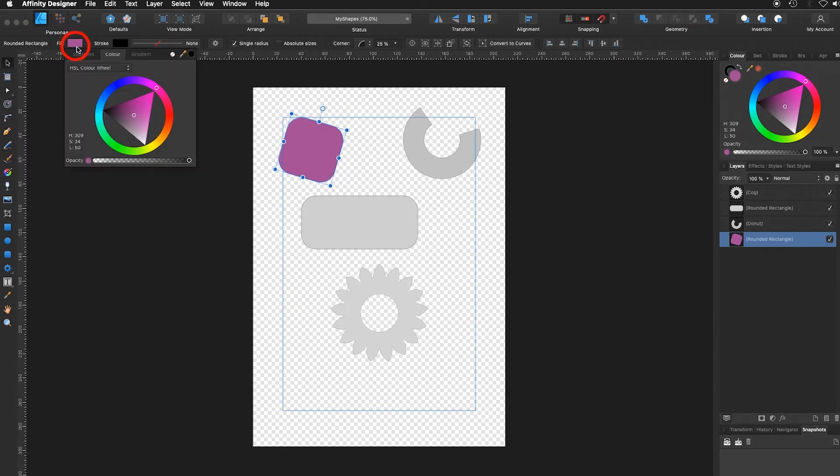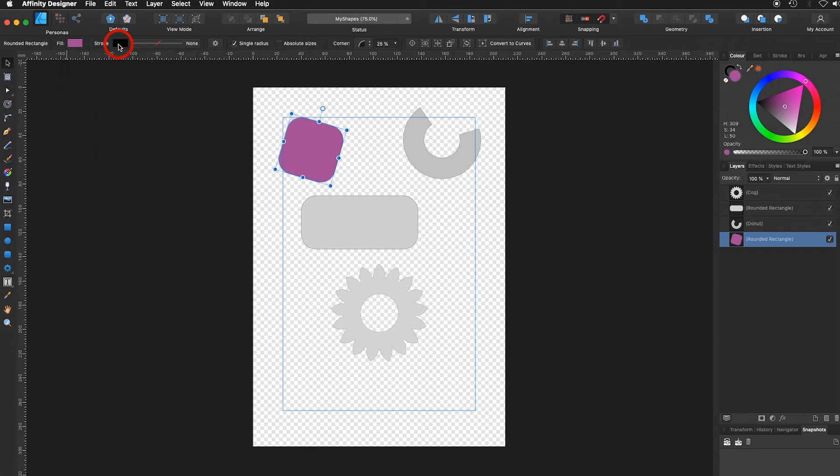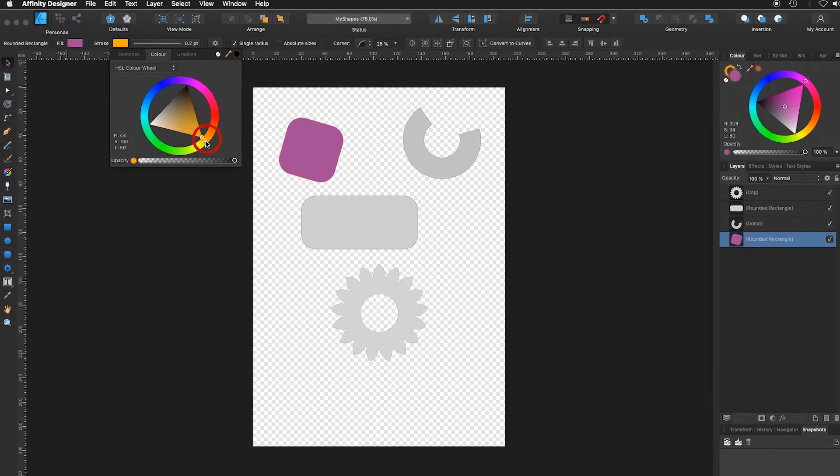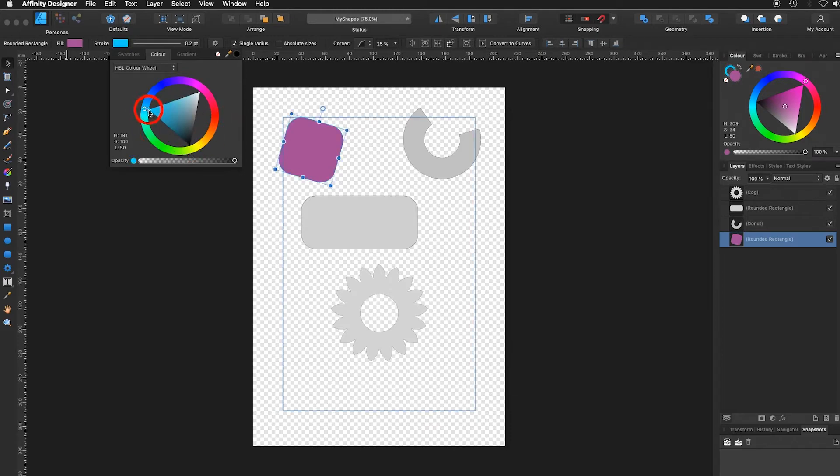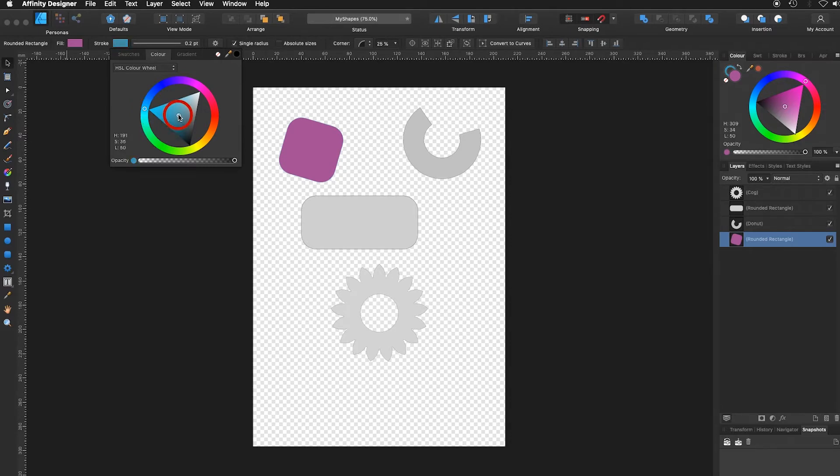Now I go over to the stroke color. I click on the stroke color and I do the same here. I move the circle, let's say to a nice blue. Move that into the middle so I can adjust the saturation of that blue-green.